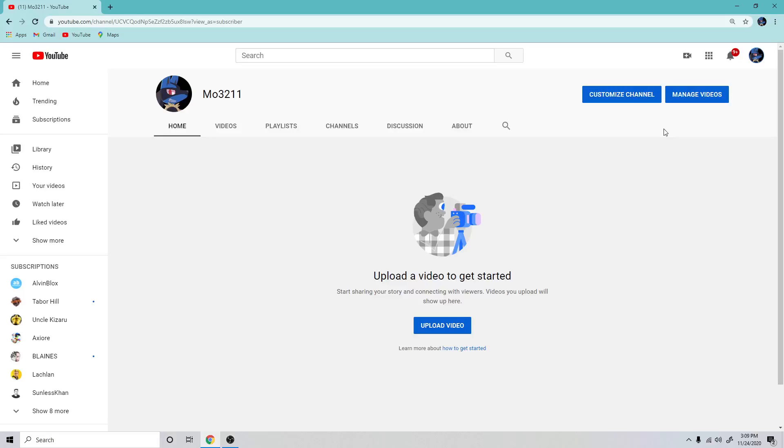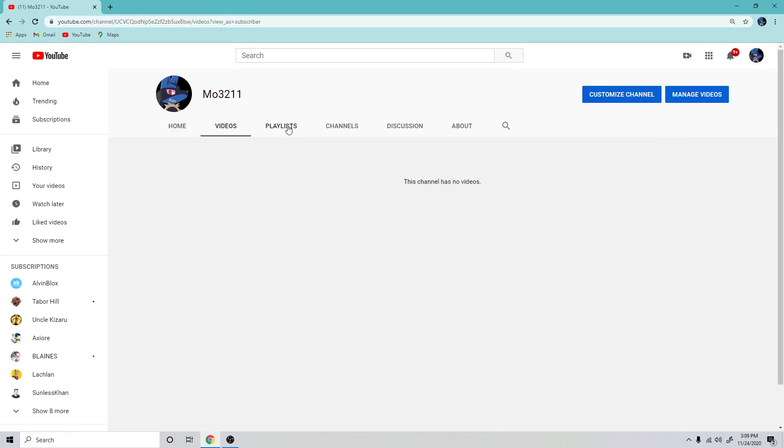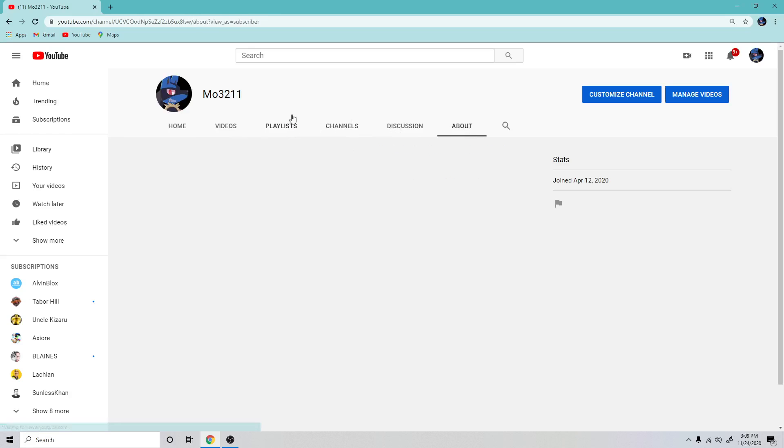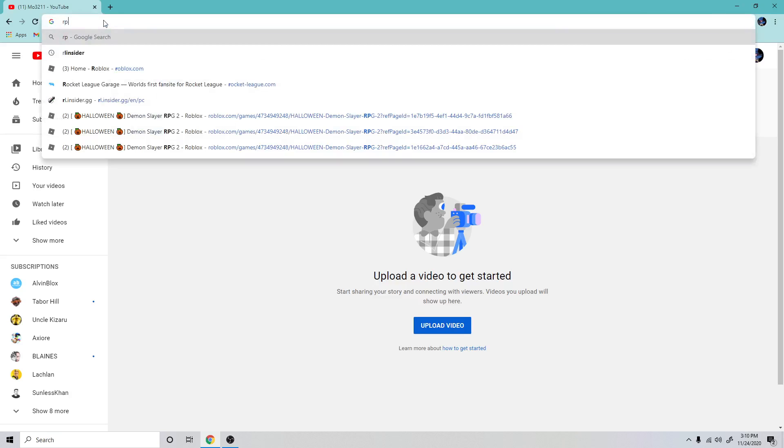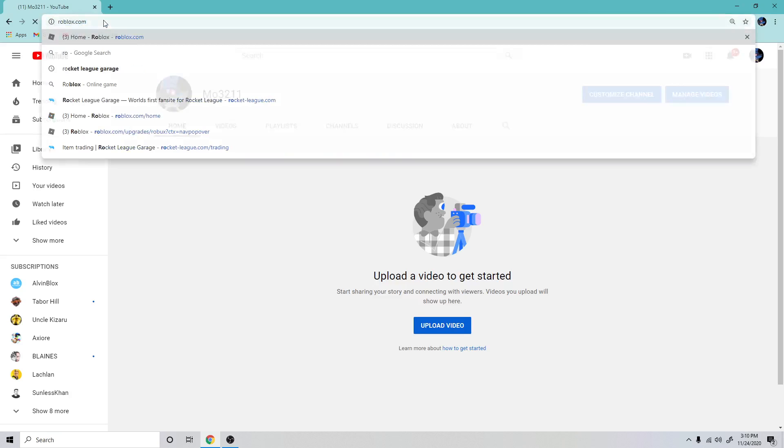Hello and welcome to YouTube. As you can see, this is my first video because there are no videos here. No videos, playlists, nothing. So today we're gonna be making our first YouTube video.